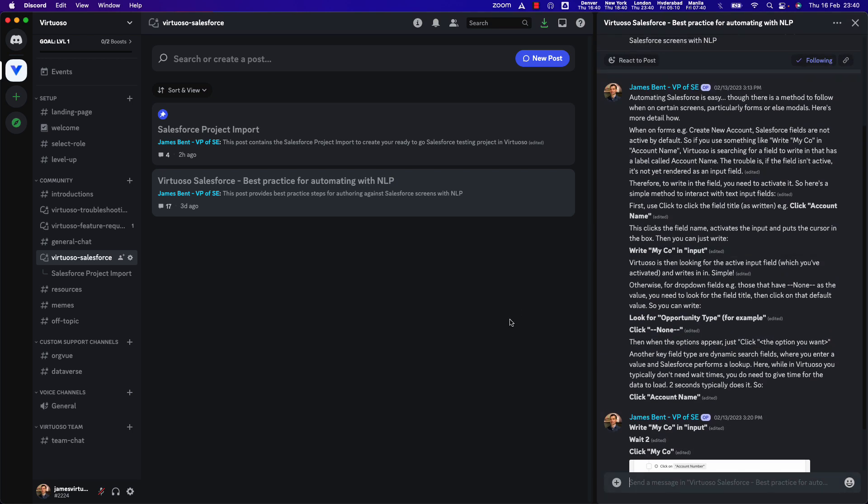So otherwise, that should get you started with the project. You've been able to load in those steps to be able to write natural language to get you going, starting to create your functional UI steps in Virtuoso. If you want, in the next video what we're going to look at is how to use the APIs to be able to create data, including getting things like the credentials you need to be able to authenticate the APIs.